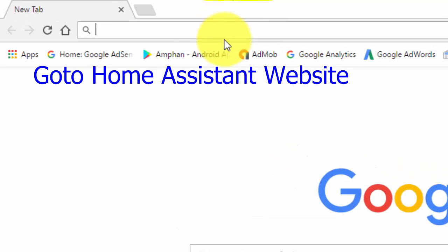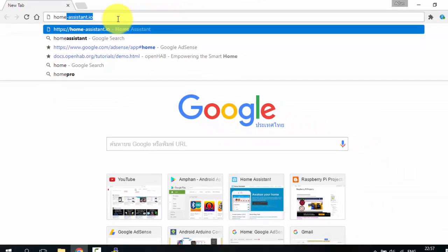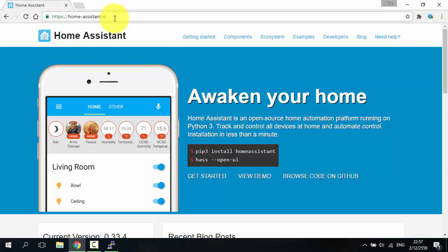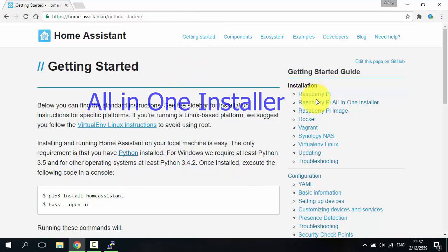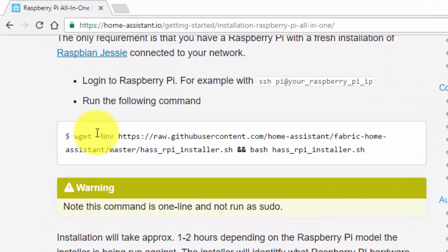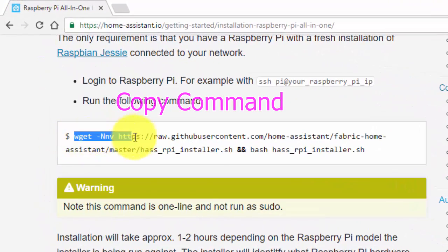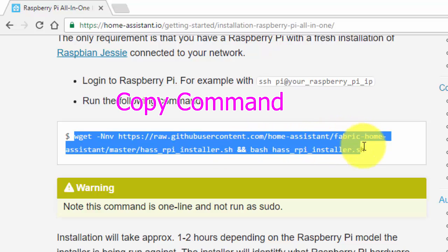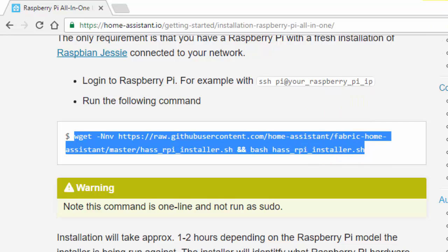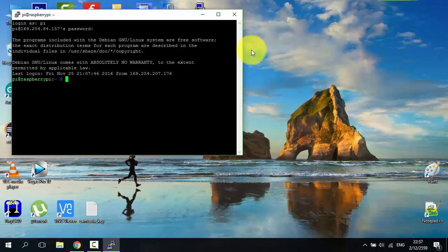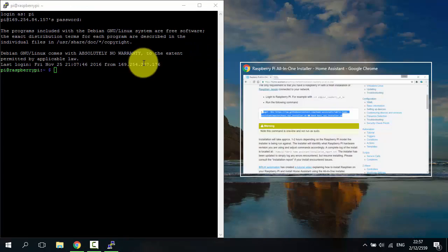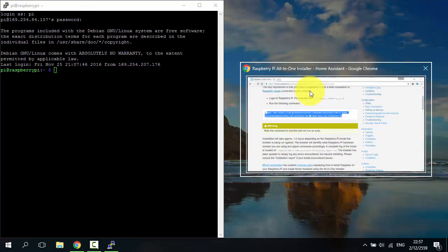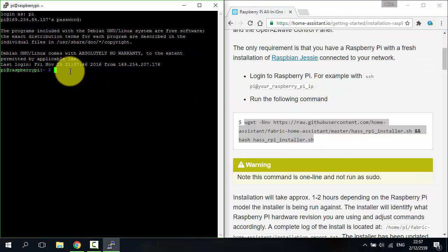Go to Home Assistant website. Use the all-in-one installer. Copy this command, then paste it to PuTTY.